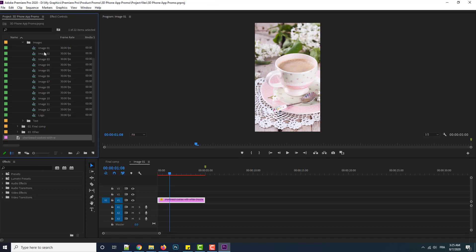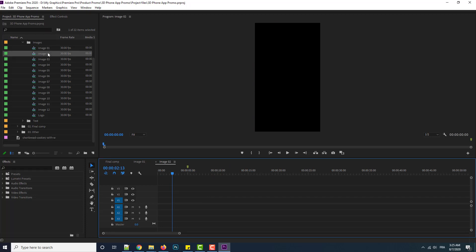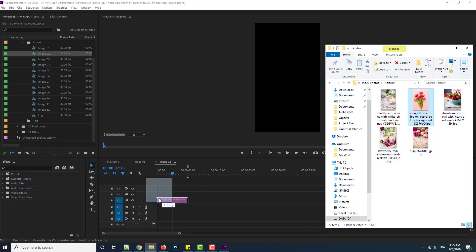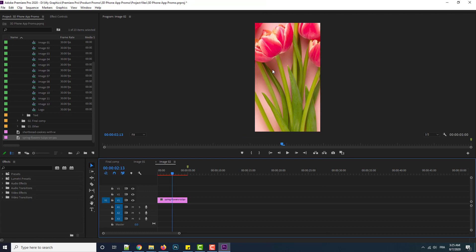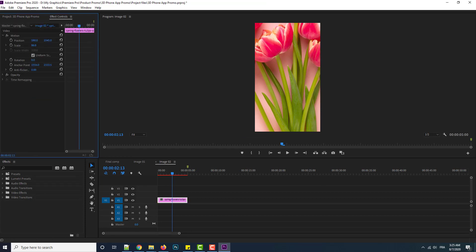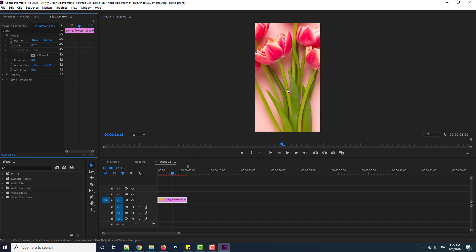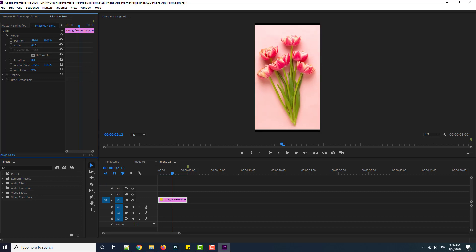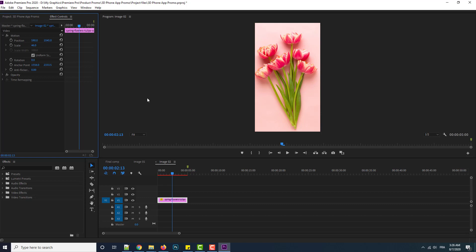I come back to the project and add the second image. Let's add another one — I can of course scale it as well. Good. Of course, you should put the screenshot of your application; I am just testing here, but the goal is to put the screenshot of your application.